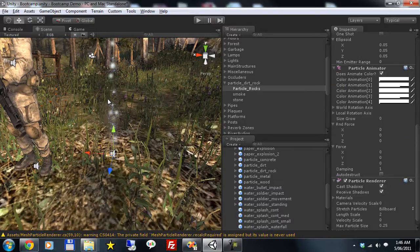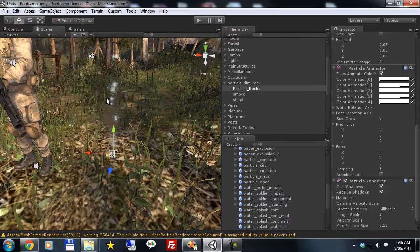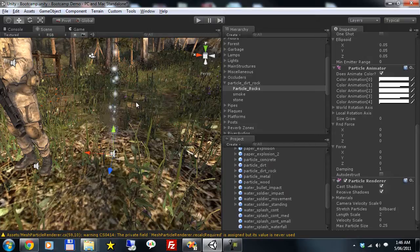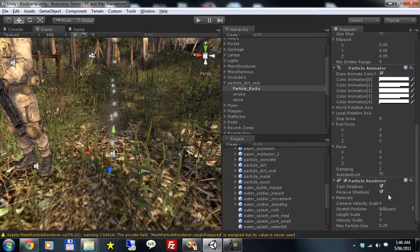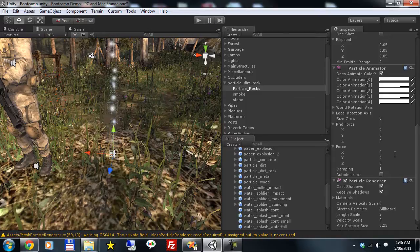Now you'll see we're still using the original particle renderer component here. It's a good way of demonstrating that our mesh particle renderer works exactly the same as the existing billboard particle renderer.